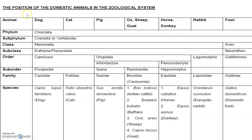So this is the position of the domestic animals in the zoological system. Kingdom Animalia, and the next is the phylum Chordata, that is having notochord. Next is the subphylum Craniata, or vertebrates.